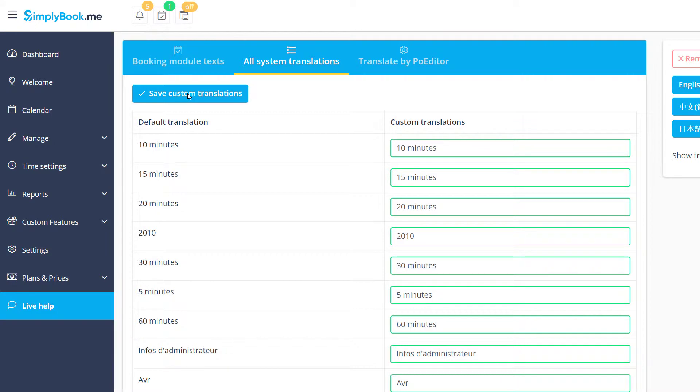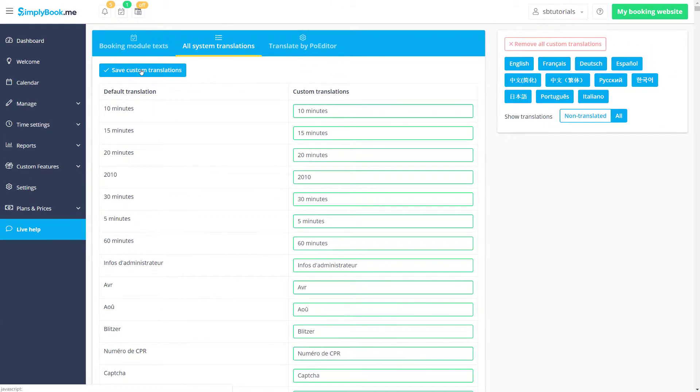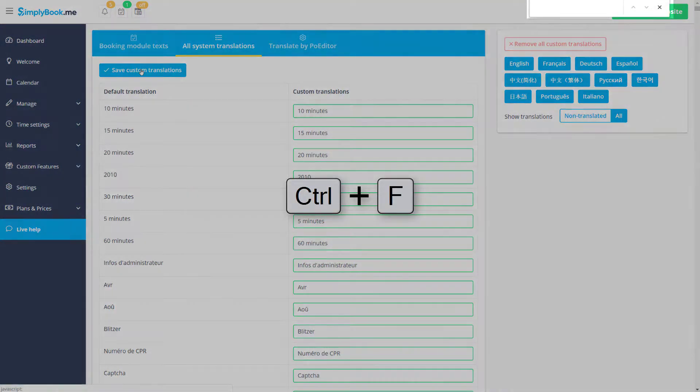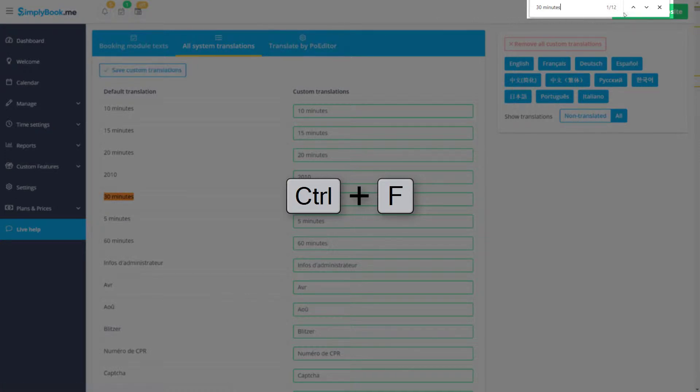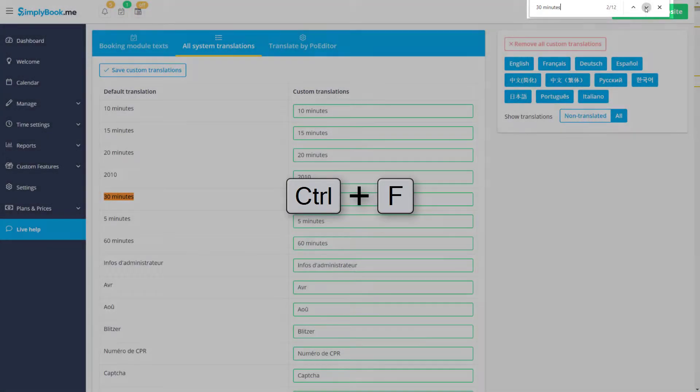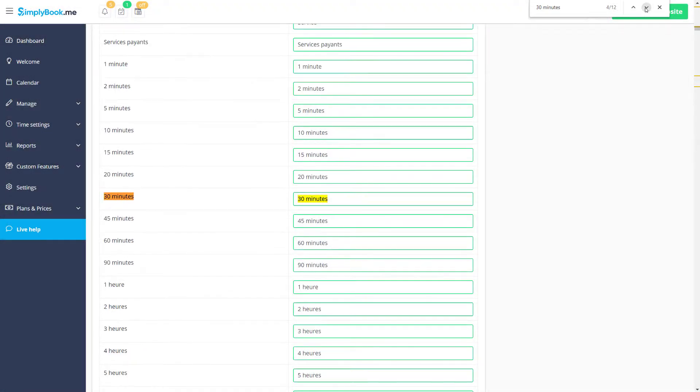Please note that the changes may not always be instantaneous and can require some time to be applied. If you find that some instances of a given phrase were translated while others were not, you can use the search feature of your browser to locate all of the instances of that phrase in All System translations to make sure that they are set to the desired value.